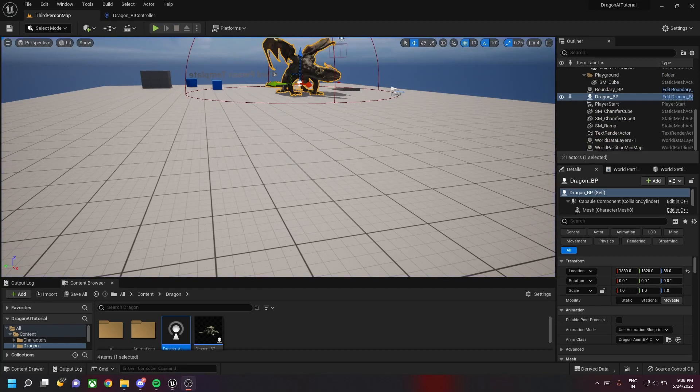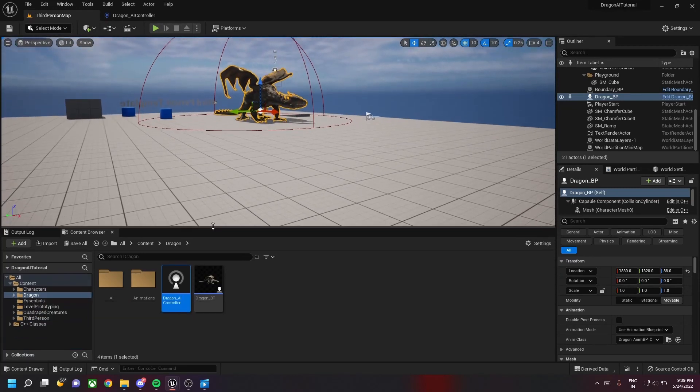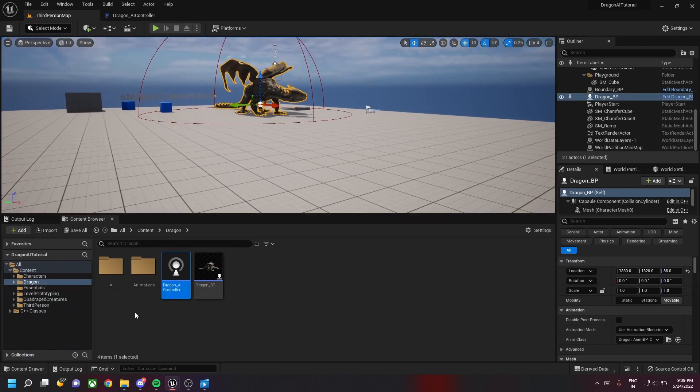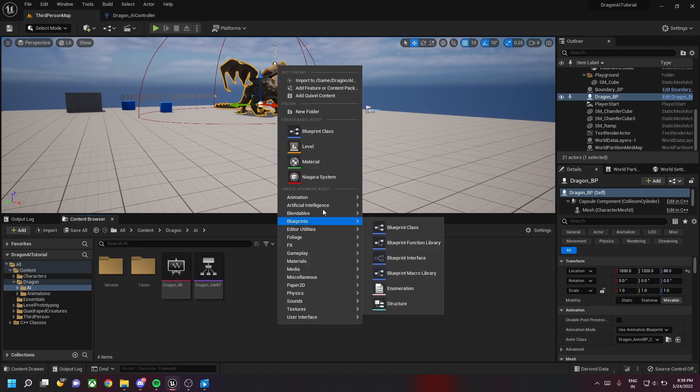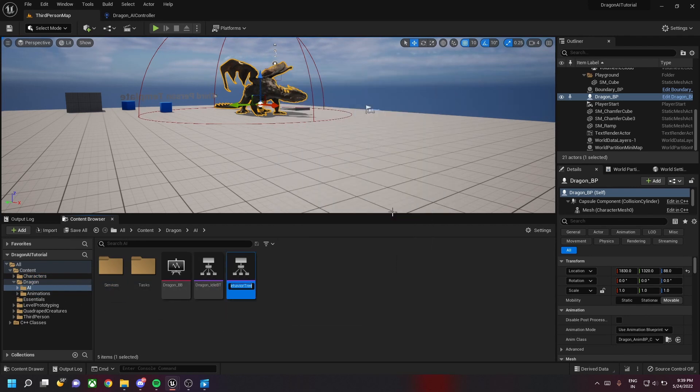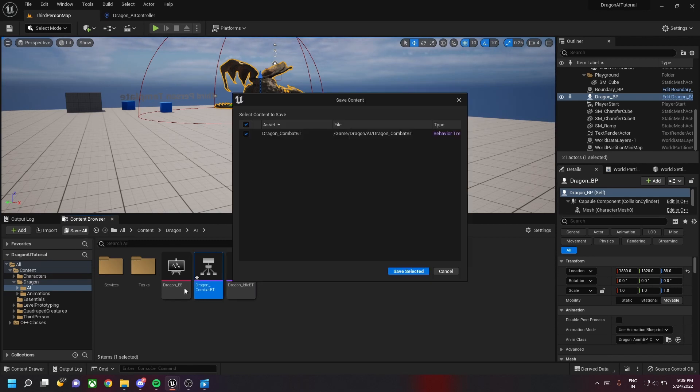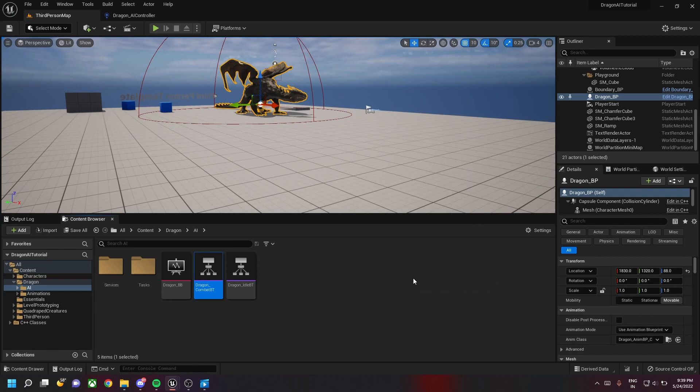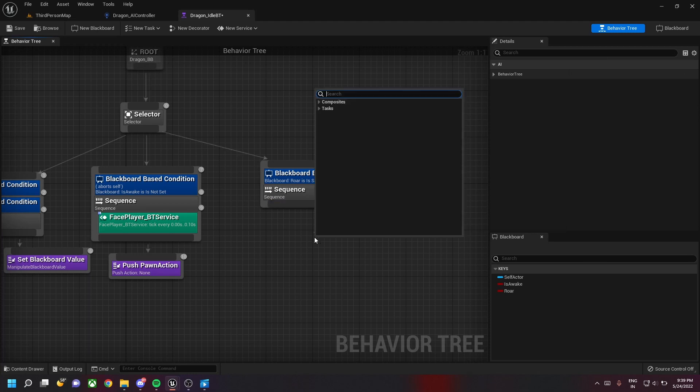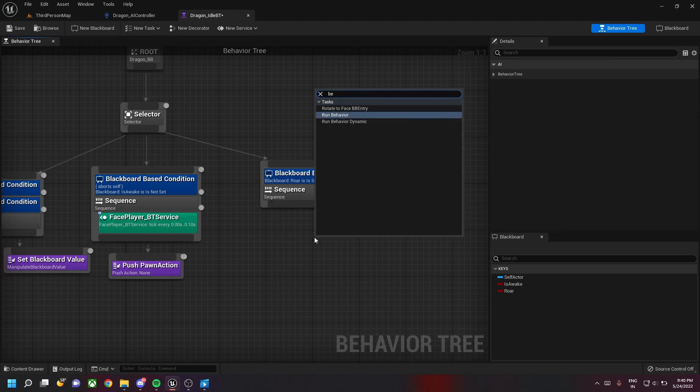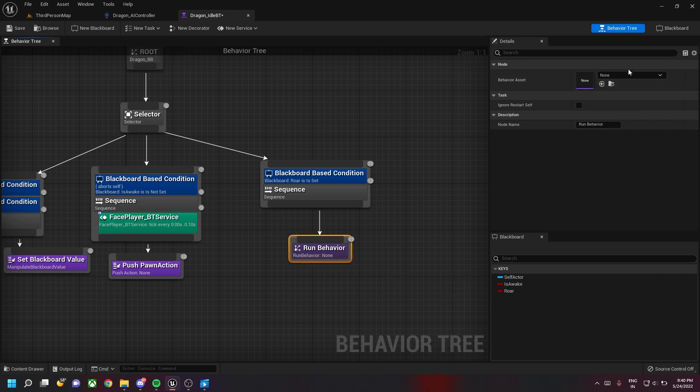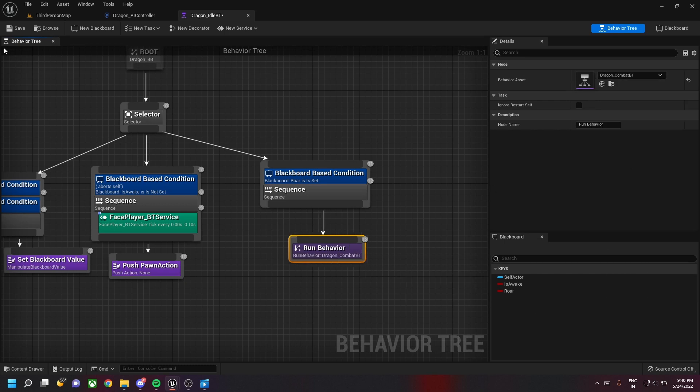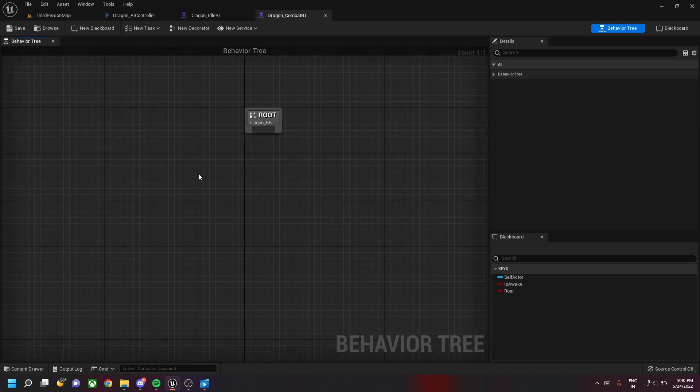Now let's go into our AI folder and create a new behavior tree. This behavior tree is used for combat, so let's name it dragon underscore combat BT. This drives the combat behavior of our dragon. In our idle BT we delete the push spawn action and then create call run behavior. We'll select the combat BT here.